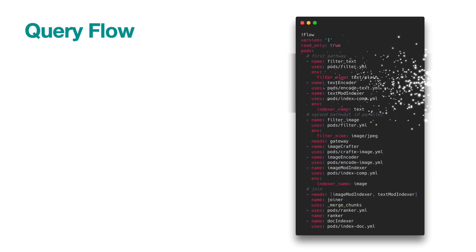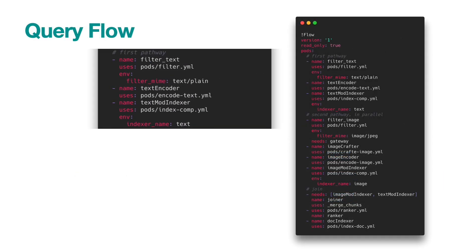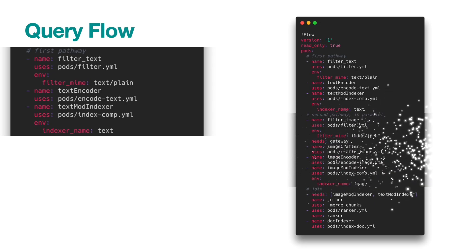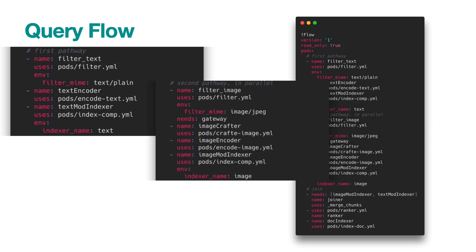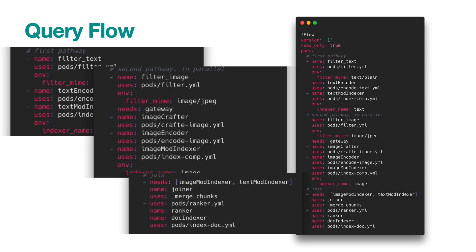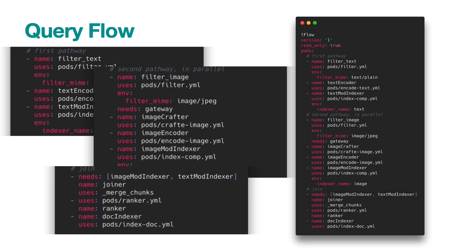Our query flow is very similar to the index flow. The two pathways take care of the respective modalities. Finally, we jointly rank them and retrieve our original document from the indexer. You may notice that we don't have the common preprocessing step as in the index flow.